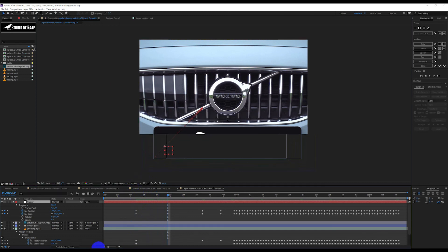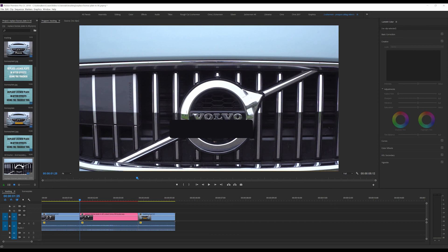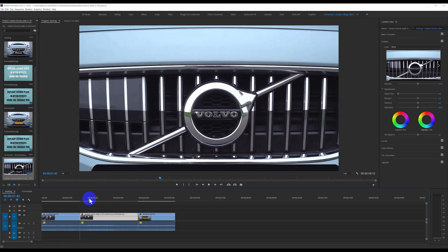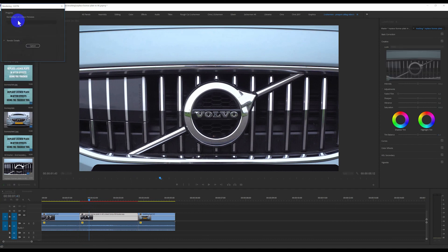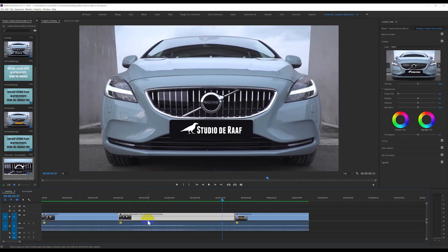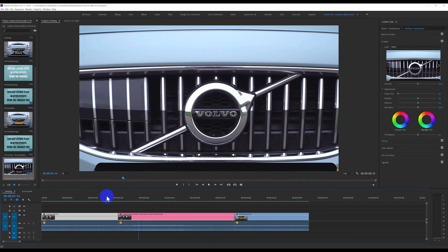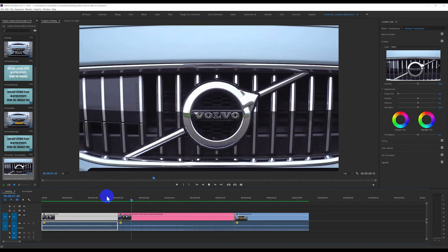We save it, go back to Premiere, and then we render it so we can see the preview good. And now it looks like this.